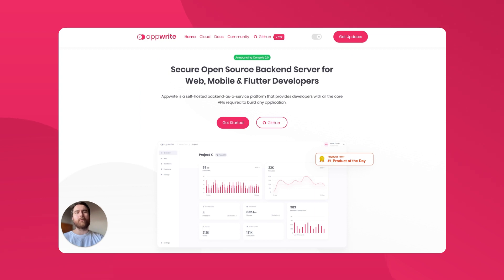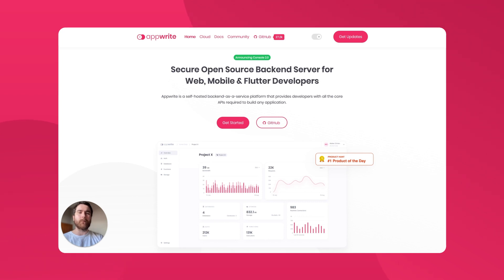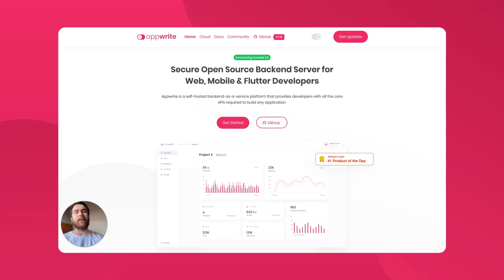Welcome, everyone. I'm Jake from the engineering team at AppRite. Today, I'm excited to present the latest version of AppRite 1.2, which features a brand new GraphQL API that can be used alongside or instead of the existing REST or real-time APIs.